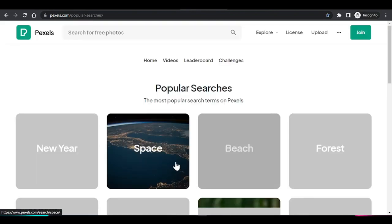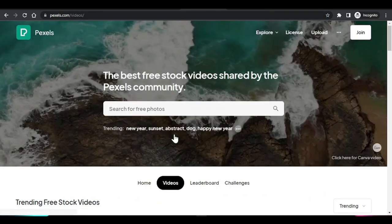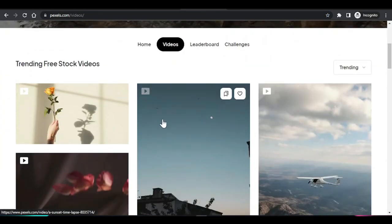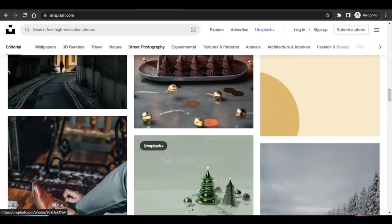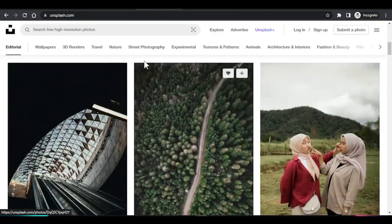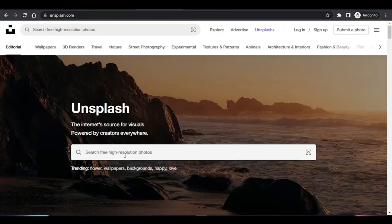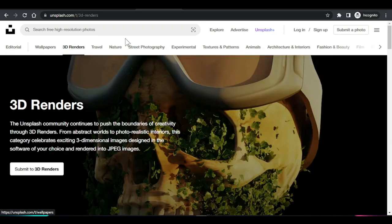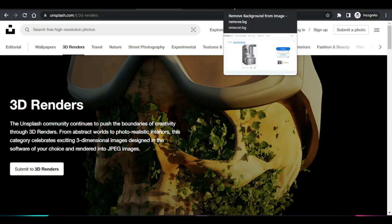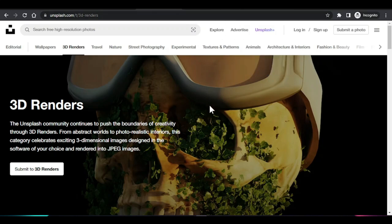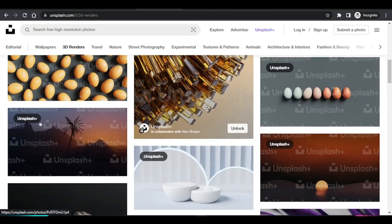For Pexels, you can click on videos and it will give you the videos of anything you want. For Unsplash, they mainly provide pictures — I'm not sure if they do videos. If they do videos, let me know. And if you know any other sites better than all these, also let me know.